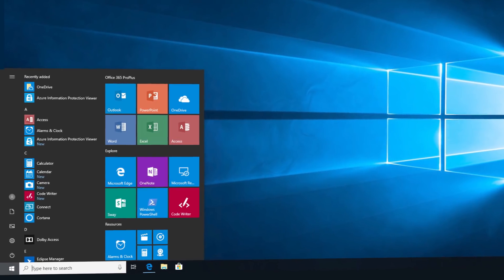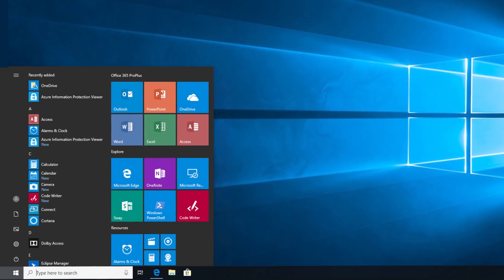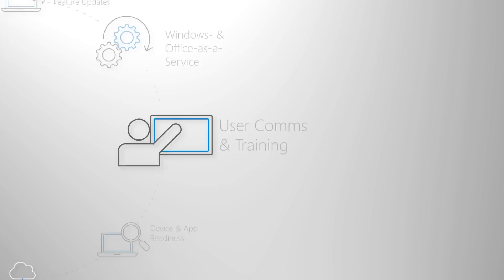Welcome to Desktop Deployment Essentials, our new series to help you prepare for your shift to Windows 10 and Office 365 Pro Plus. In the next few minutes, I'll walk you through step eight in our deployment process wheel — the tools, tips, and templates for training your users on the latest updates to Windows and Office.